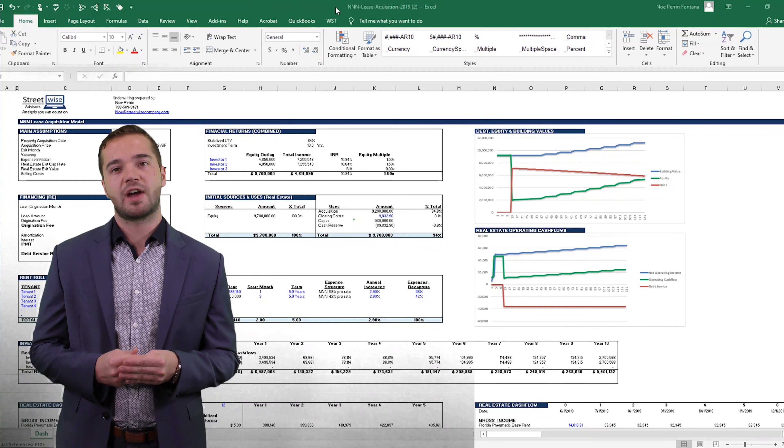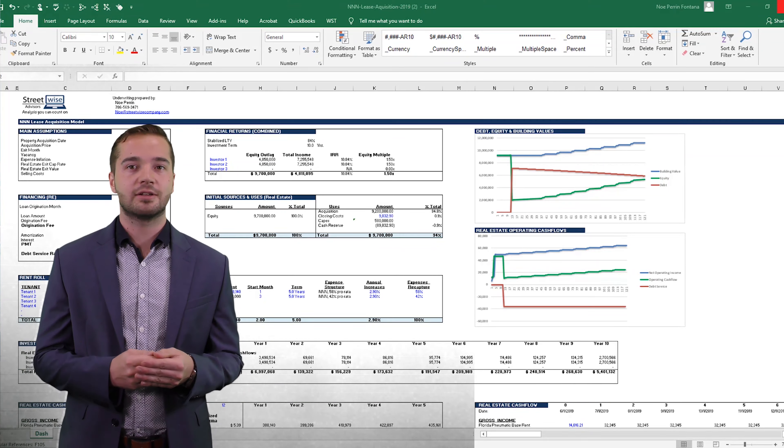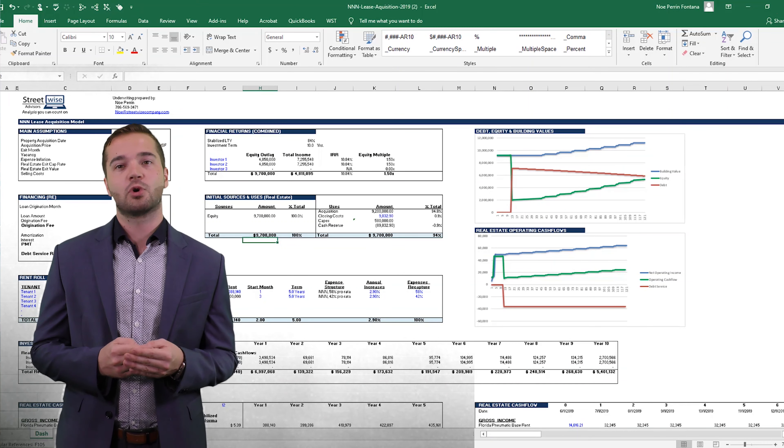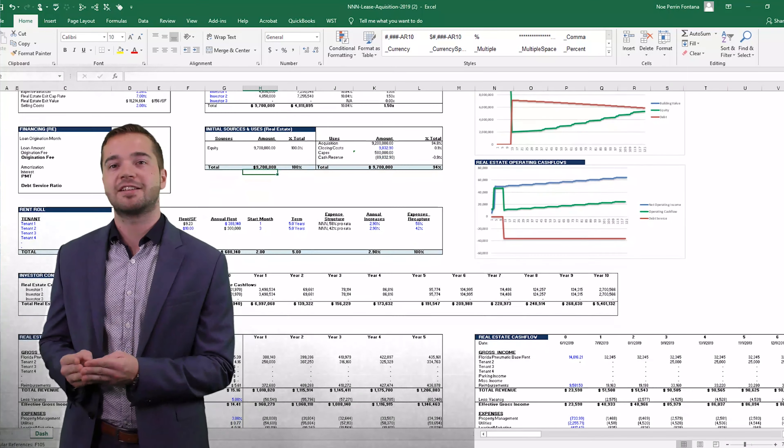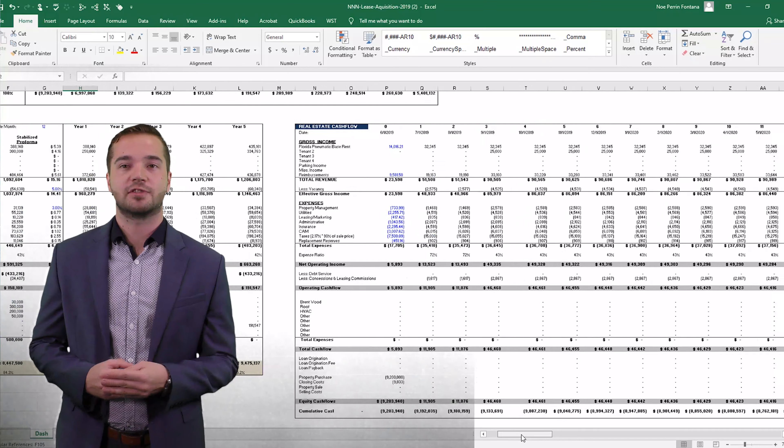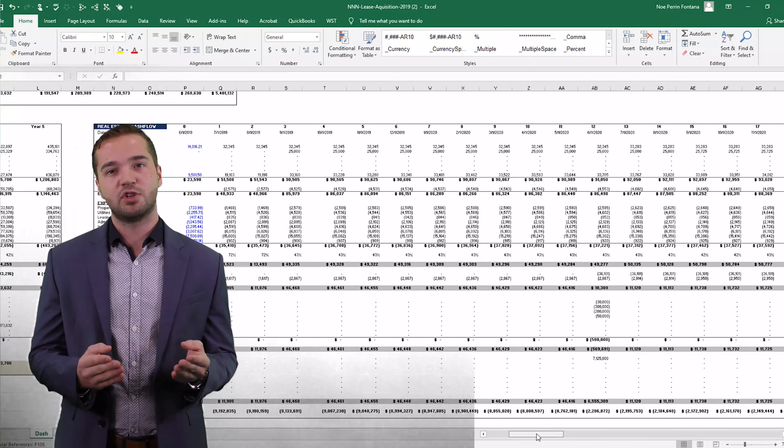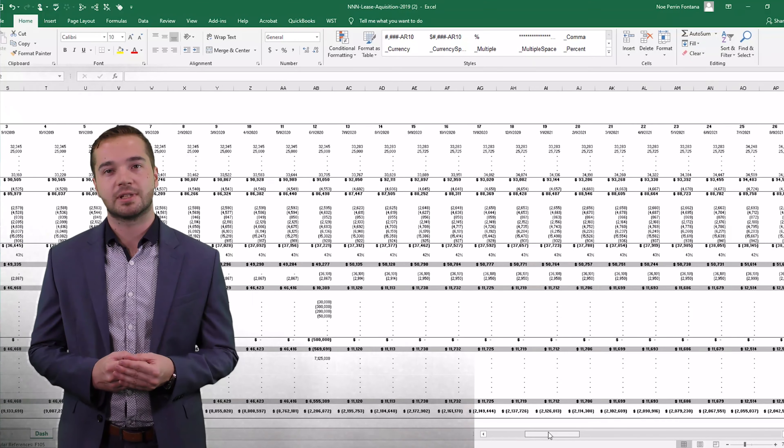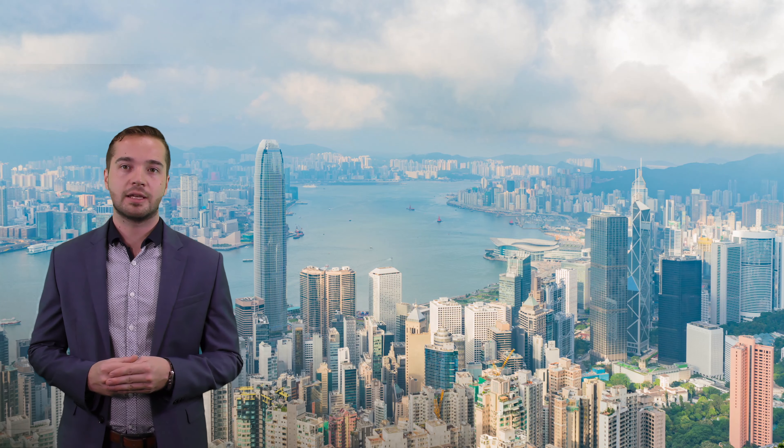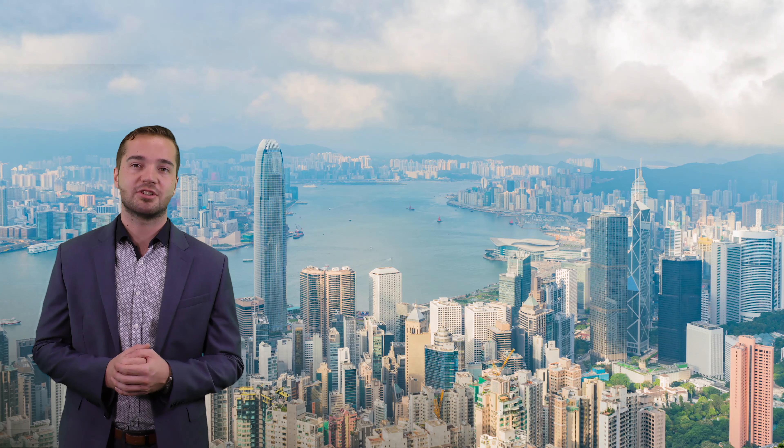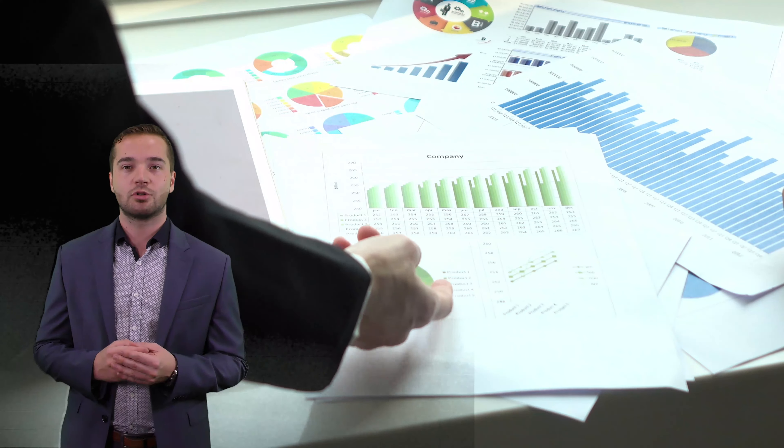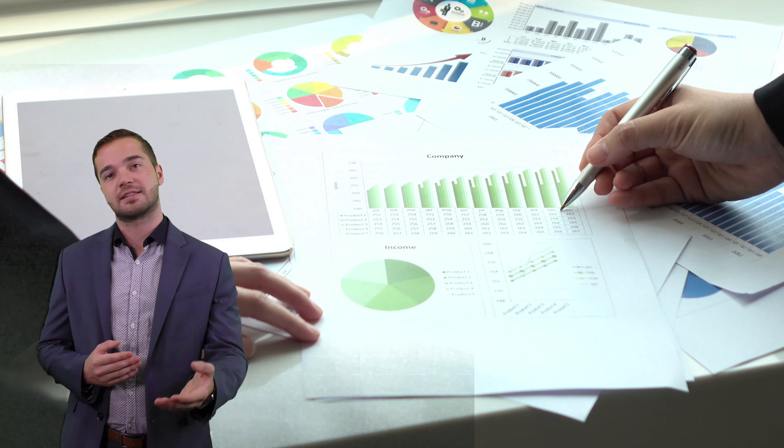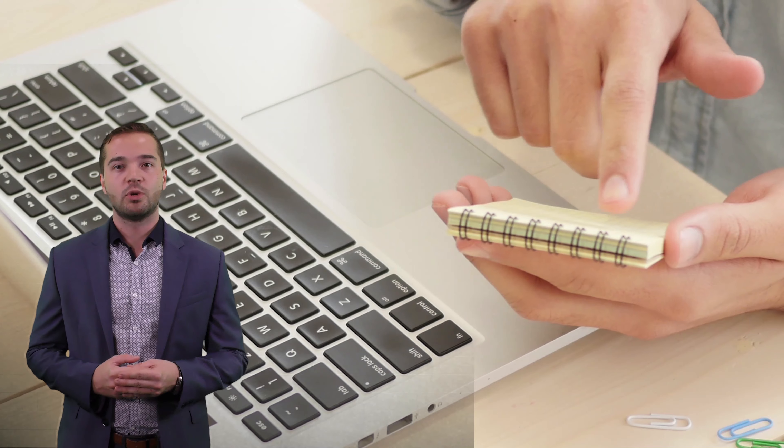We also provide you with detailed Excel spreadsheets that forecast expected investor cash flows and give you metrics such as return on investment. In addition to detailed financial modeling and projecting investor cash flows and returns, we can provide you with professional-grade presentations to show your investors why they should invest in you.